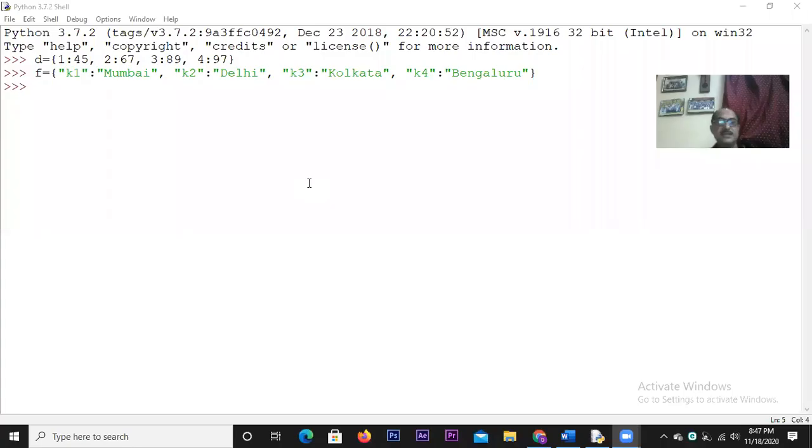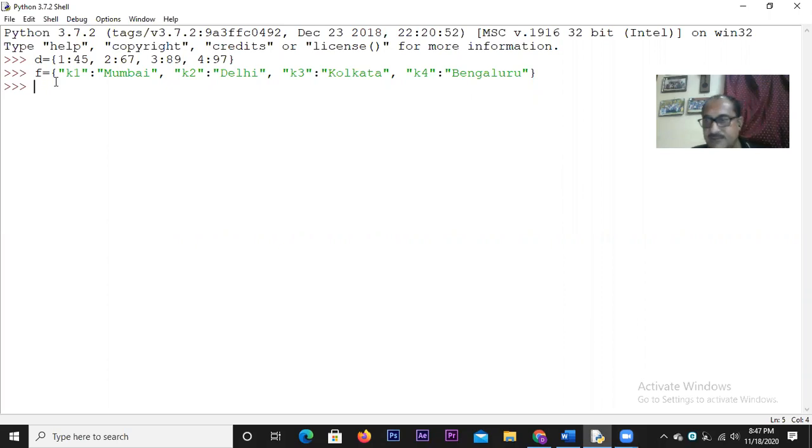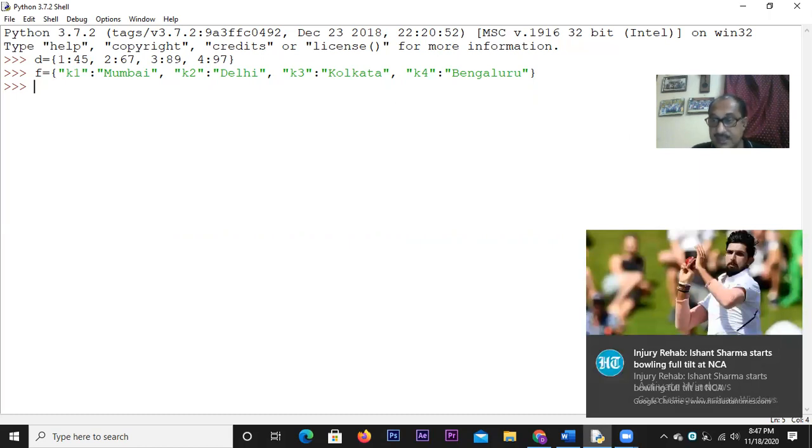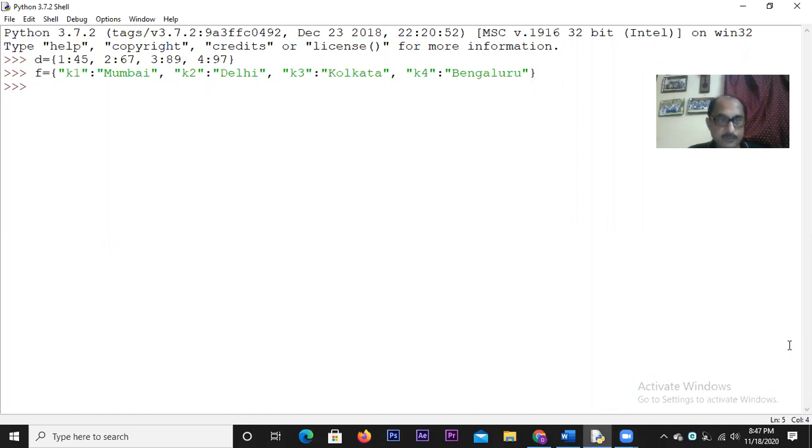Hello class, we will continue with our lessons in dictionary. It's a second video. I will share my screen with you and let's directly start in the Python screen. You can see that I have already created two dictionaries D and F. I just wanted to show you that normally the way you can traverse a list and a tuple by using a for loop, the same thing can be done here also. Let me remind you once again that dictionary is not an ordered kind of sequence. It's unordered completely, but still we can do it through for loop.